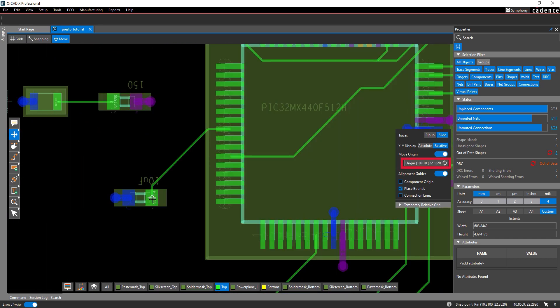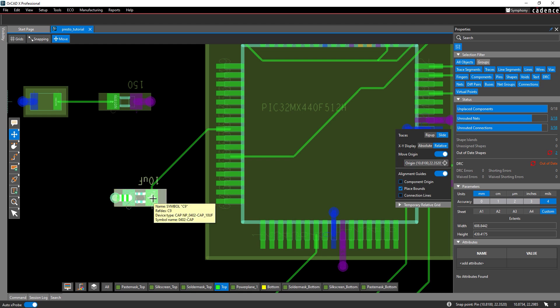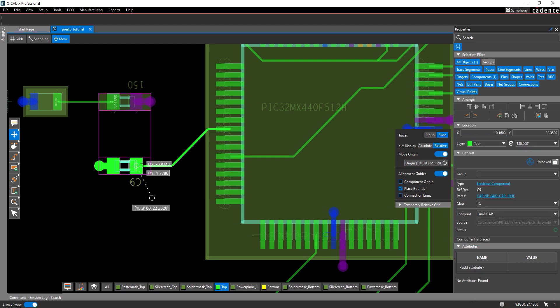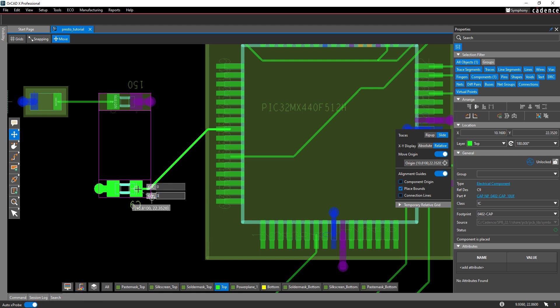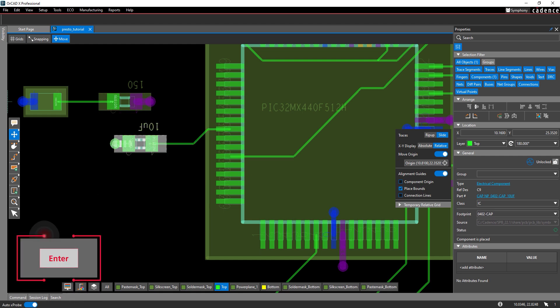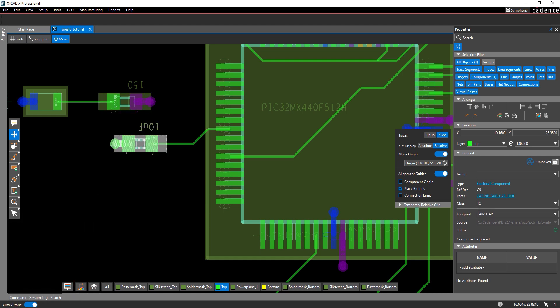The origin is shown on the move widget. Select the capacitor to attach it to your cursor. Press tab and enter 0 for DX and 3 for DY. Press enter to move the capacitor. The capacitor is moved up three millimeters but its connection to IC1 remains intact.